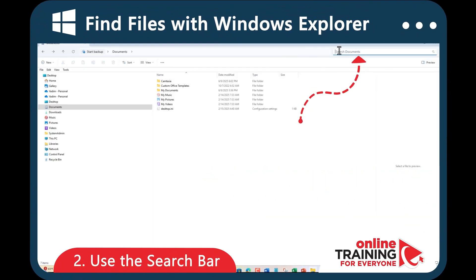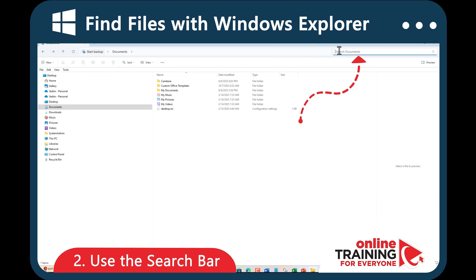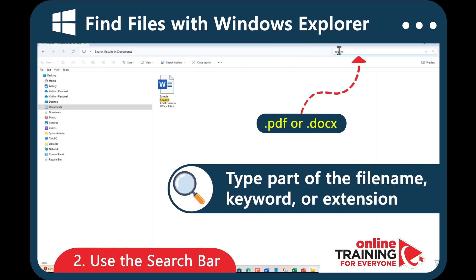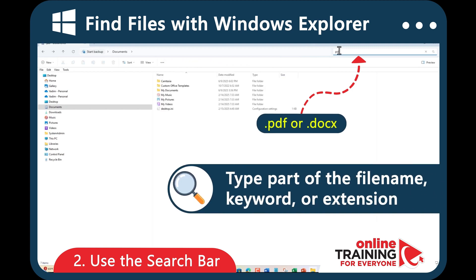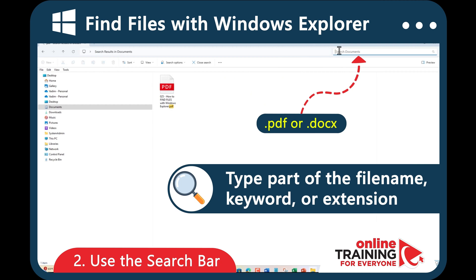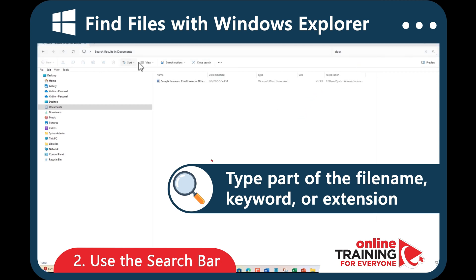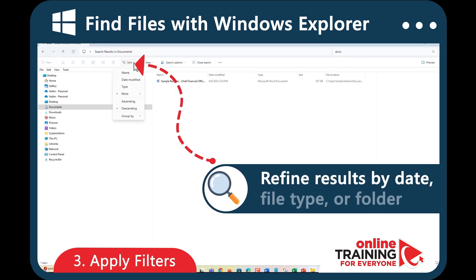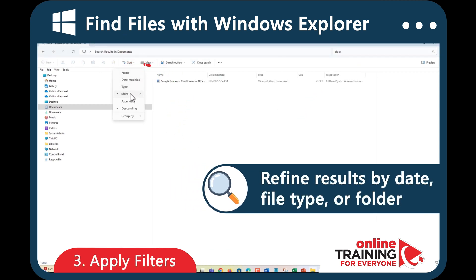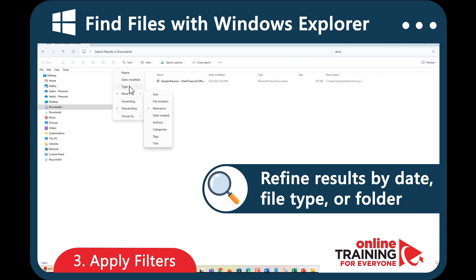At the top right of the File Explorer window, use the search bar. Type in part of the filename, a keyword, or even a file extension like PDF or DOCX. To narrow your results, use filters like Date Modified, File Type, or Sort By Size. This helps you find the exact file faster.